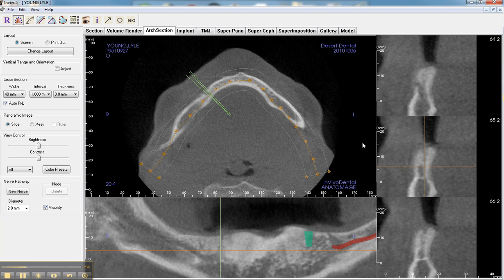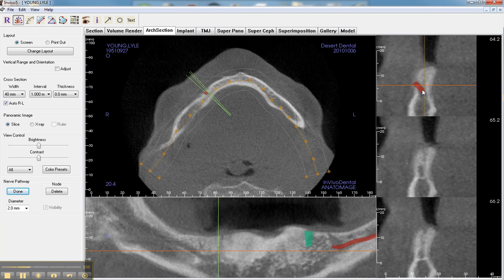To trace the nerve is very easy. You basically move this crosshair to the point of the mental foramen, which I have placed right here. And you can start drawing the nerve as easy as one, two, three, starting out from the cross-sectional view and continuing with the panoramic view of the inferior alveolar canal. By double-clicking, you've defined the nerve.